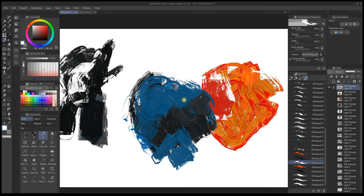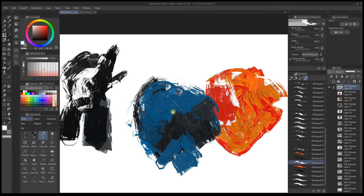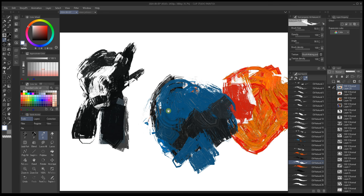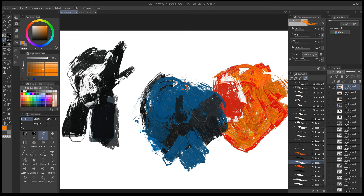If you want some good photos to base your brushes off of, I recommend sites like Pexels — P-E-X-E-L-S — and my favorite is Unsplash — U-N-S-P-L-A-S-H. They're free, and it's just cool.